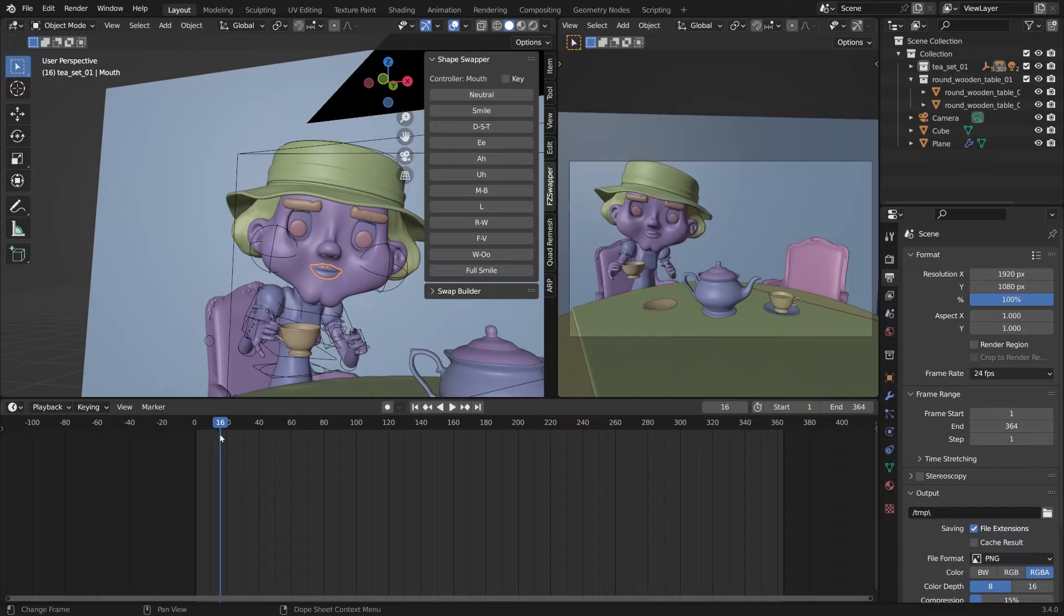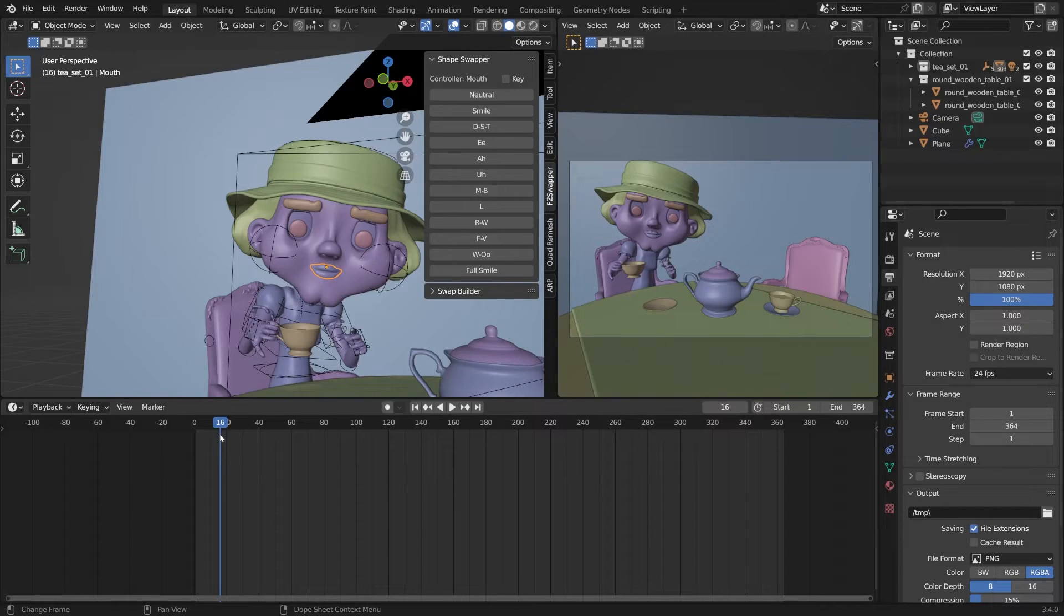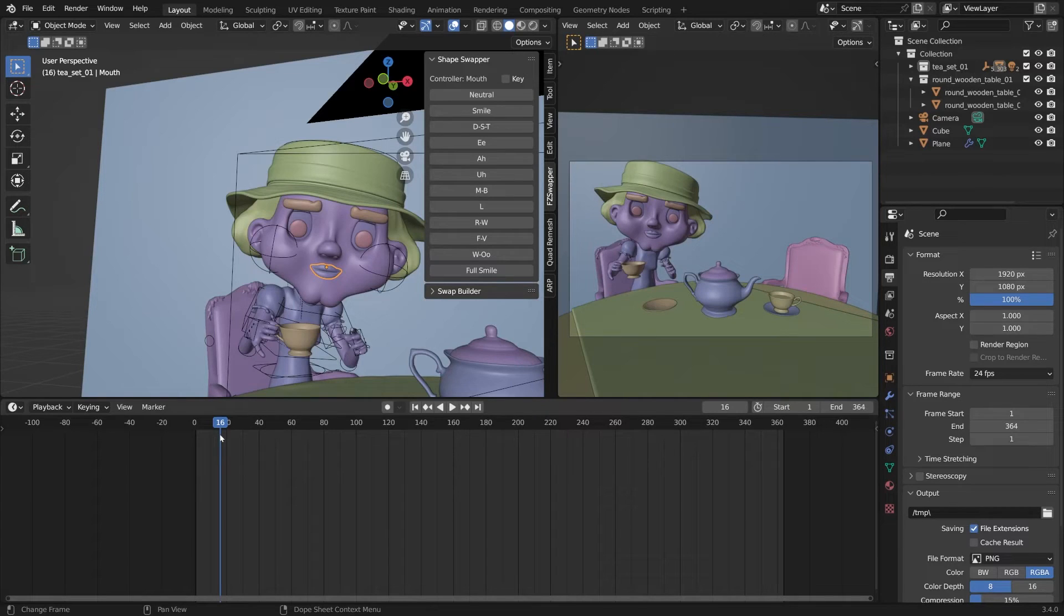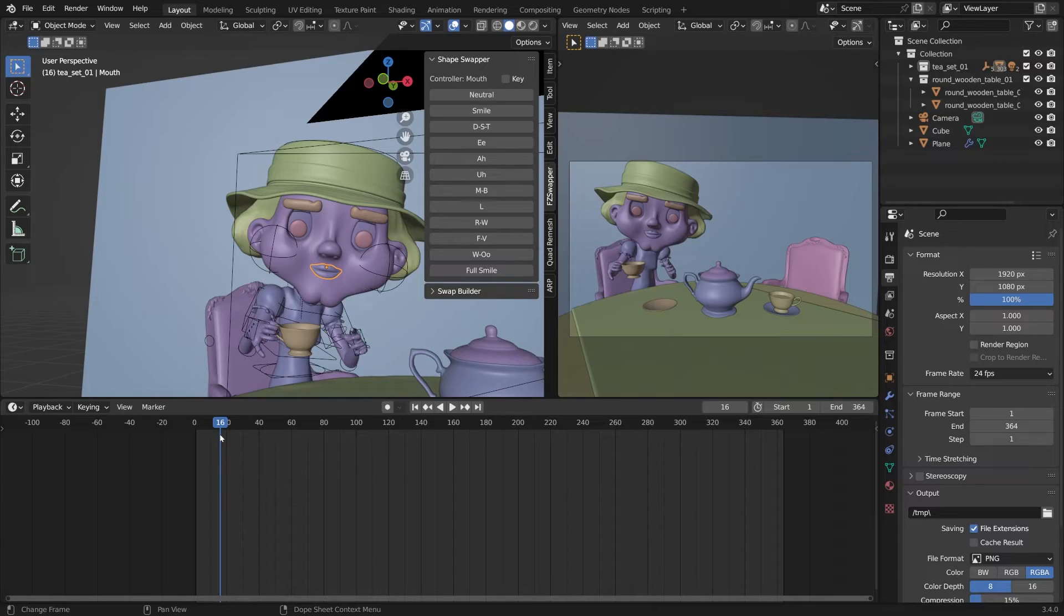Whenever I animate a mouth, I like to think of it as taking a photo and putting a blur, like a Gaussian blur filter on the whole thing. What I mean is you don't want to enunciate every single syllable because people don't do that. Sort of blur it all together, really slur the words together as you're thinking of the way the mouth moves.